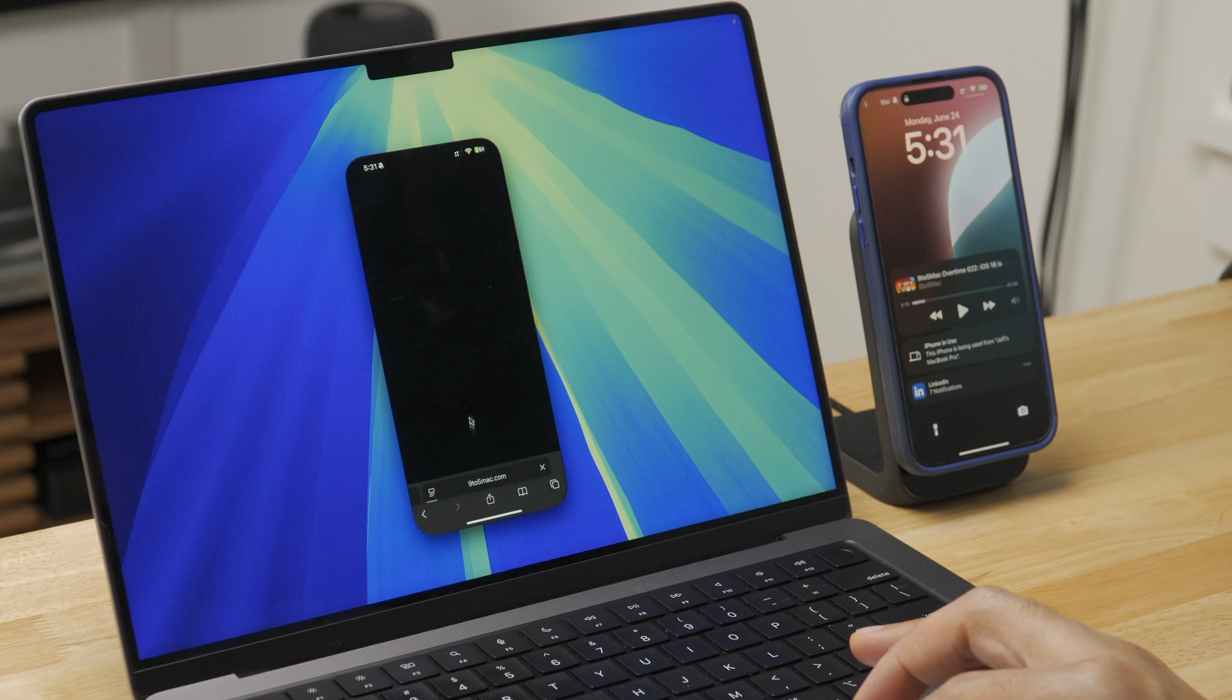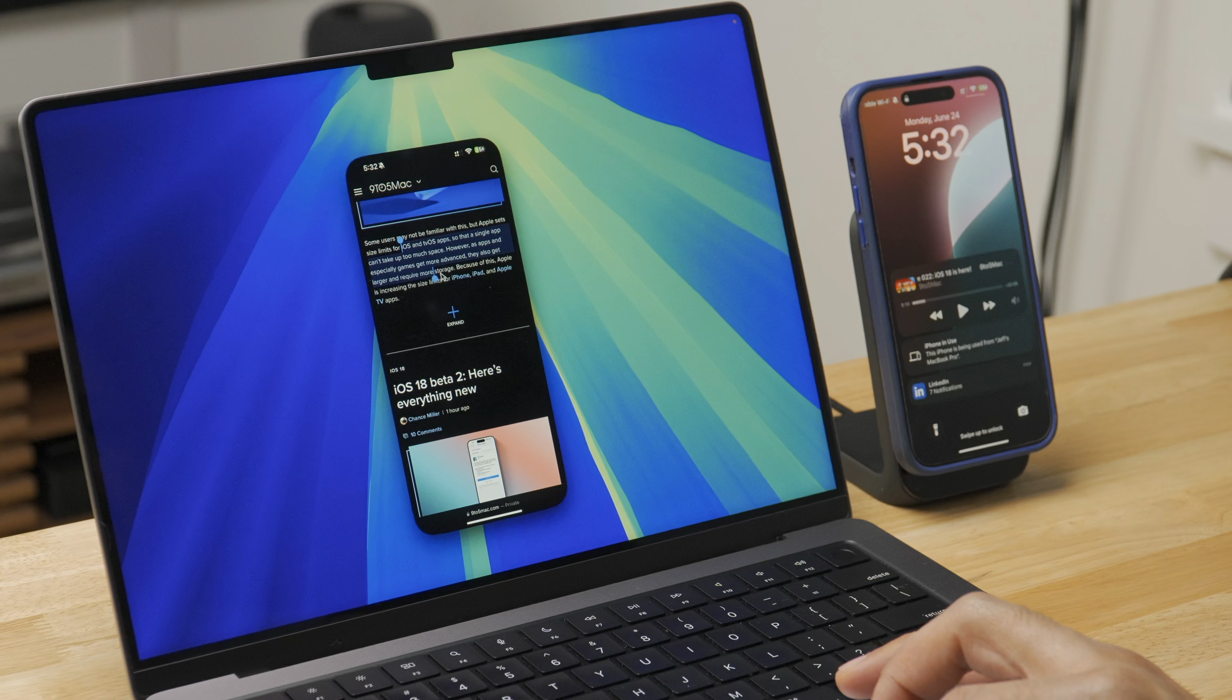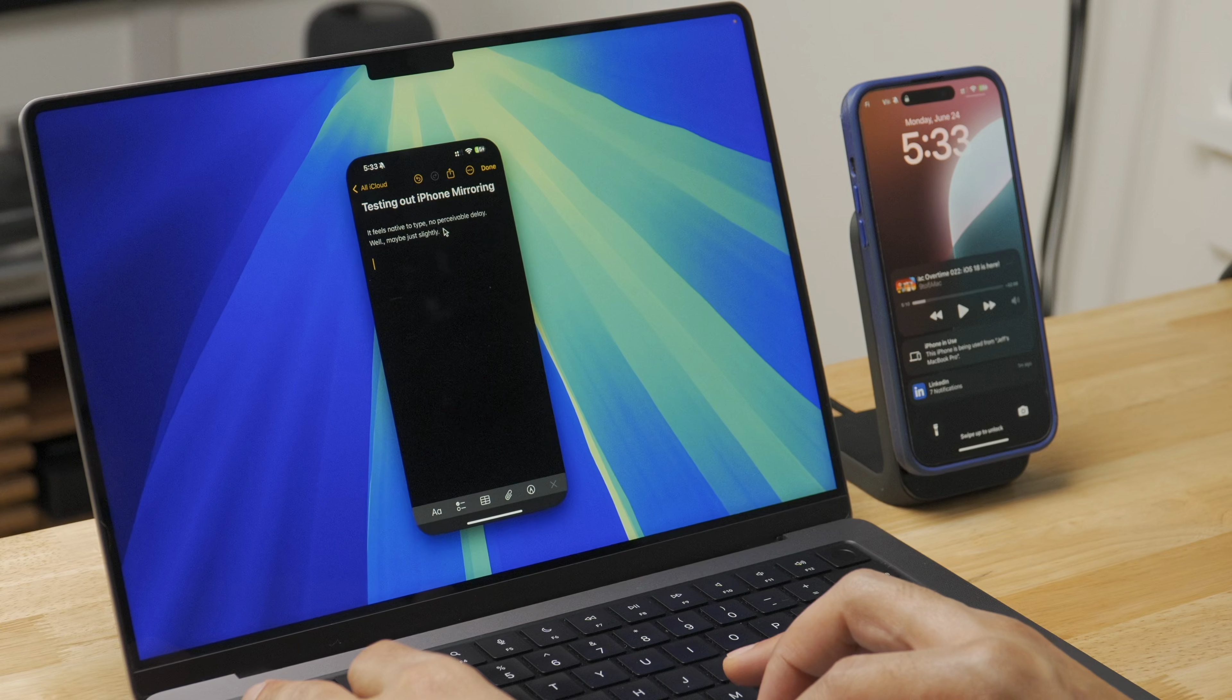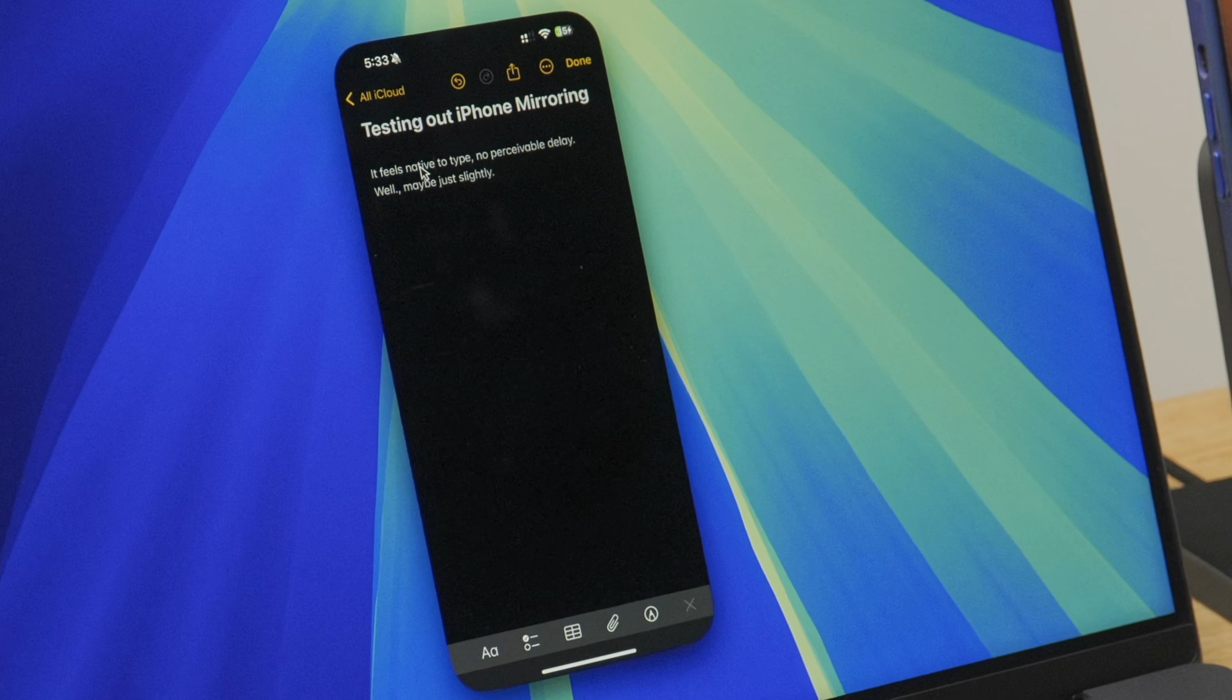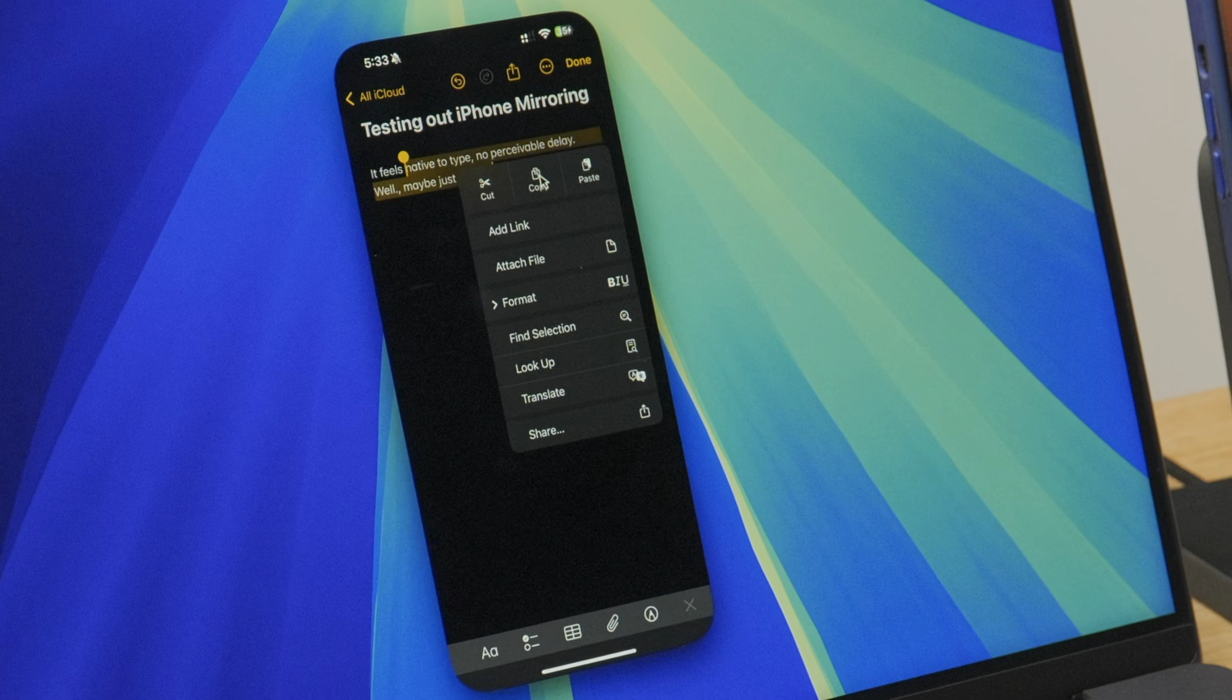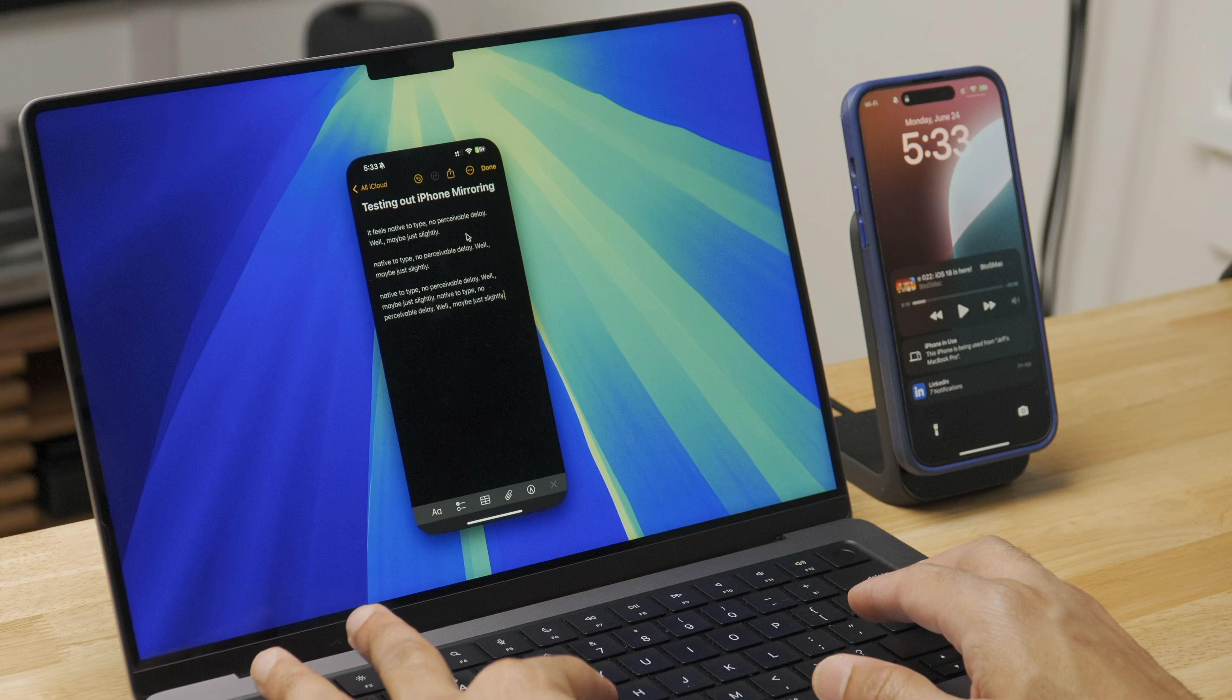So this is the iPhone mirroring experience. You can open pretty much all of your apps, browse the content, interact with your apps, read, listen, watch, you can even copy and paste. So you just double click, use the little drag handles there and use command C on your keyboard. Or you can just copy like this by right clicking and then pasting command V like that.